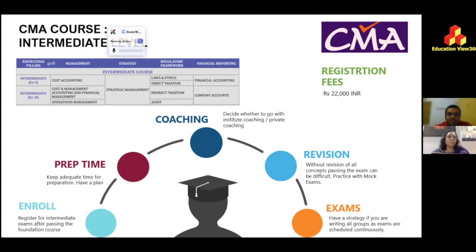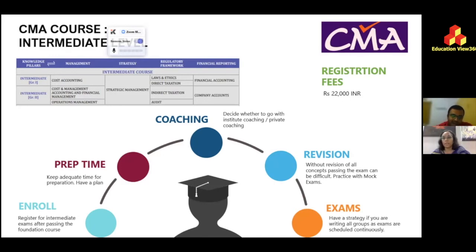For example, if cost accounting has been exempted, you write strategic management, financial accounting, and law and ethics. The marks from cost accounting are carried forward, and the average is calculated across all four papers — three new subjects plus the carried-forward cost accounting marks.